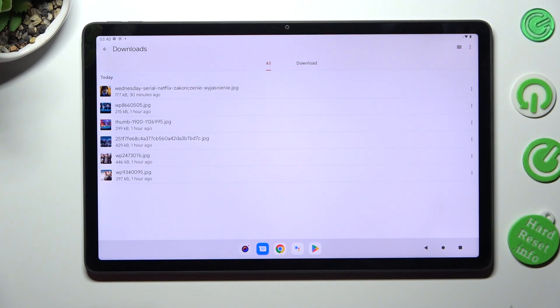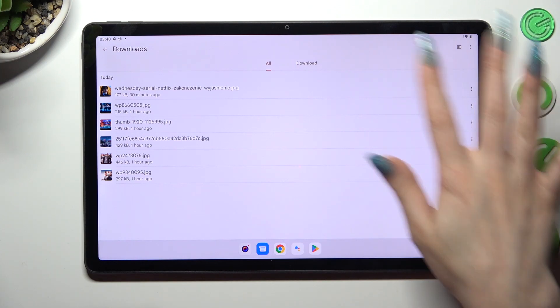As you can see all my downloaded files are over here. If you want to access one, just click on it.